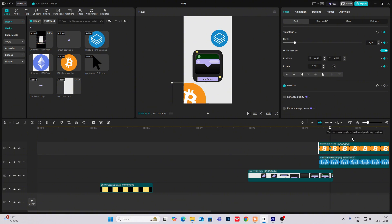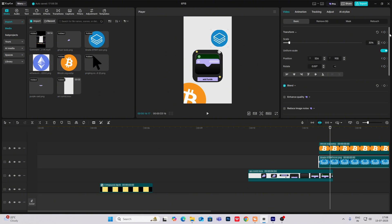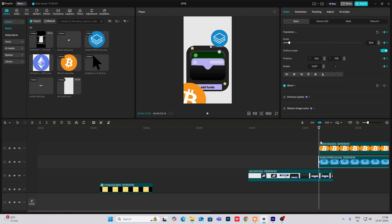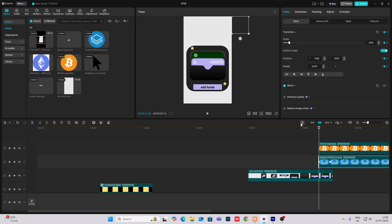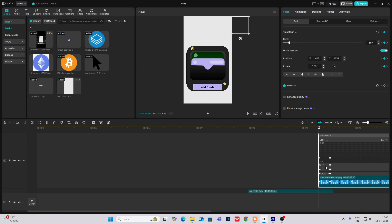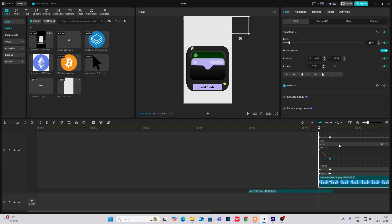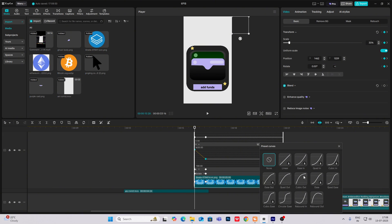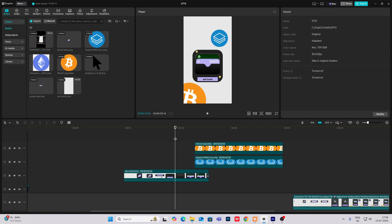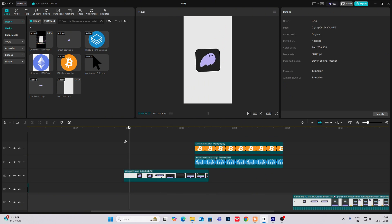Again keyframe. Now go to the start, bring them out. Hit Alt plus K and then smoothen this animation out. So now let's see our animation.